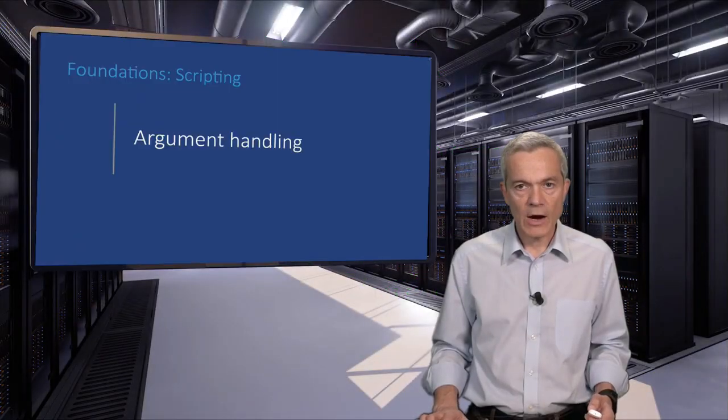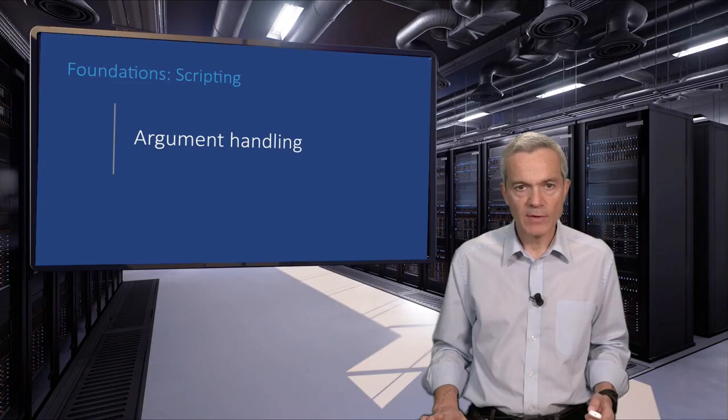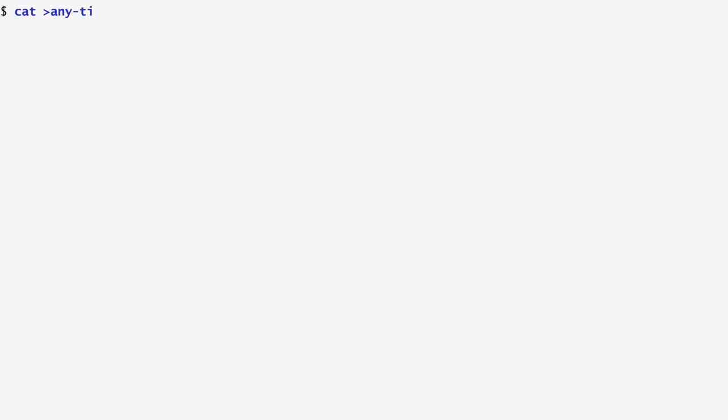Command line arguments are passed to scripts through numbered variables. I create a new script called anytime that displays the current time of any part of the world.